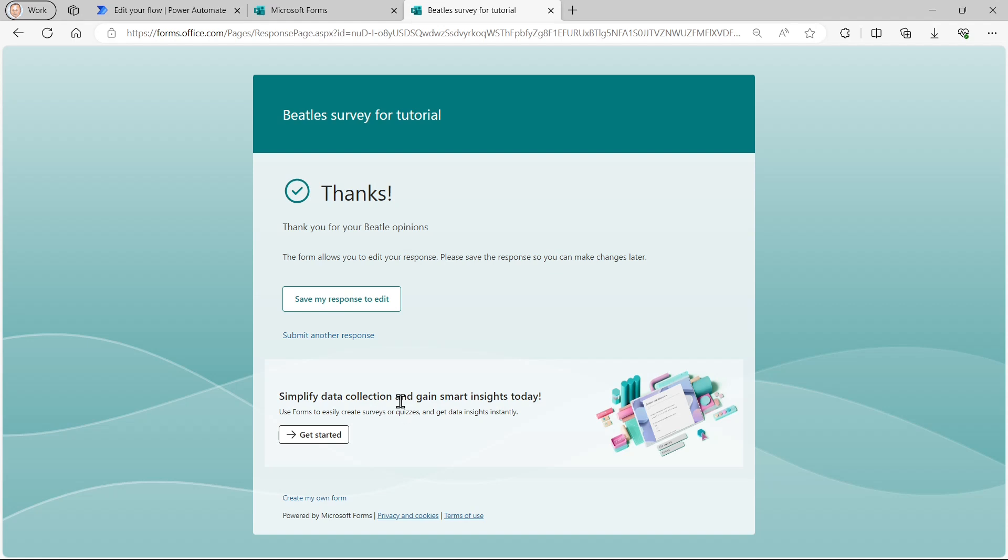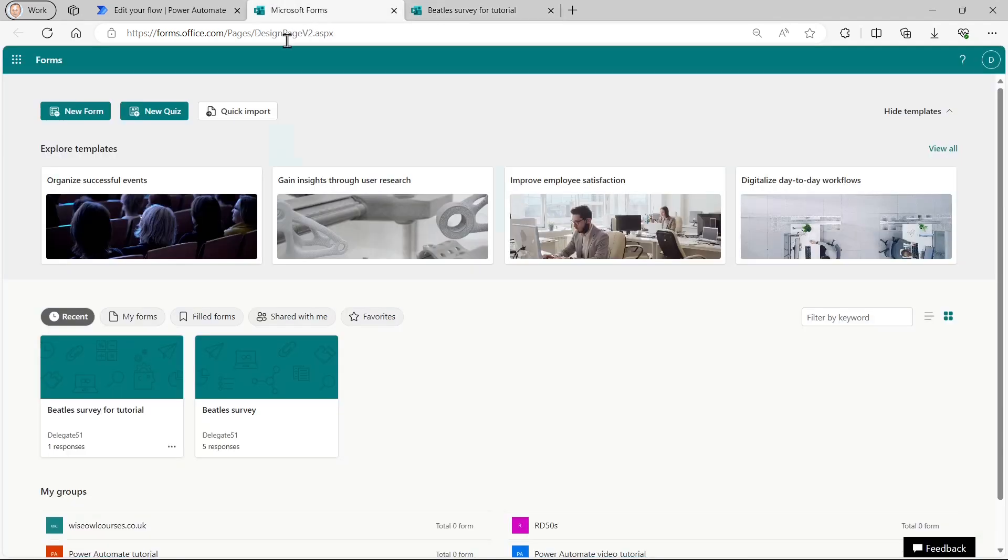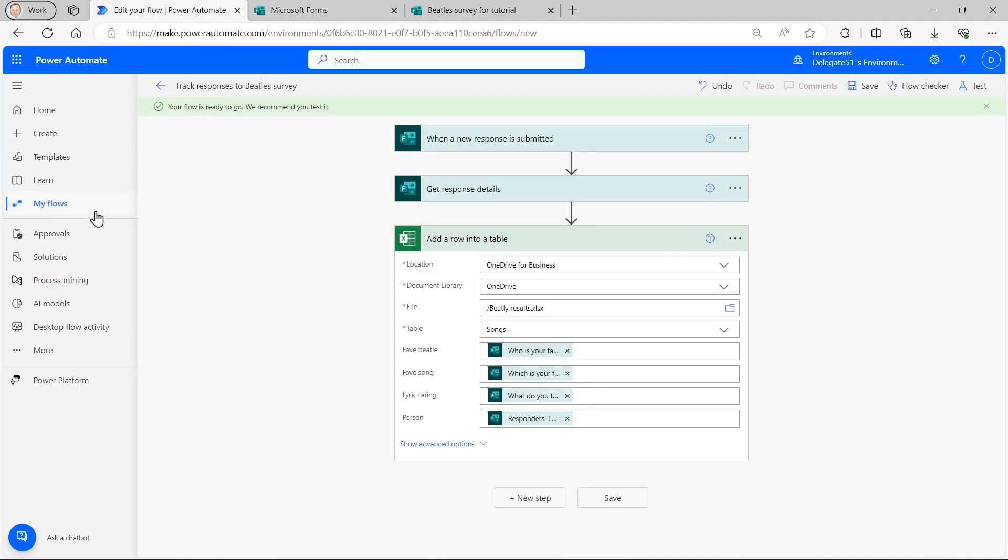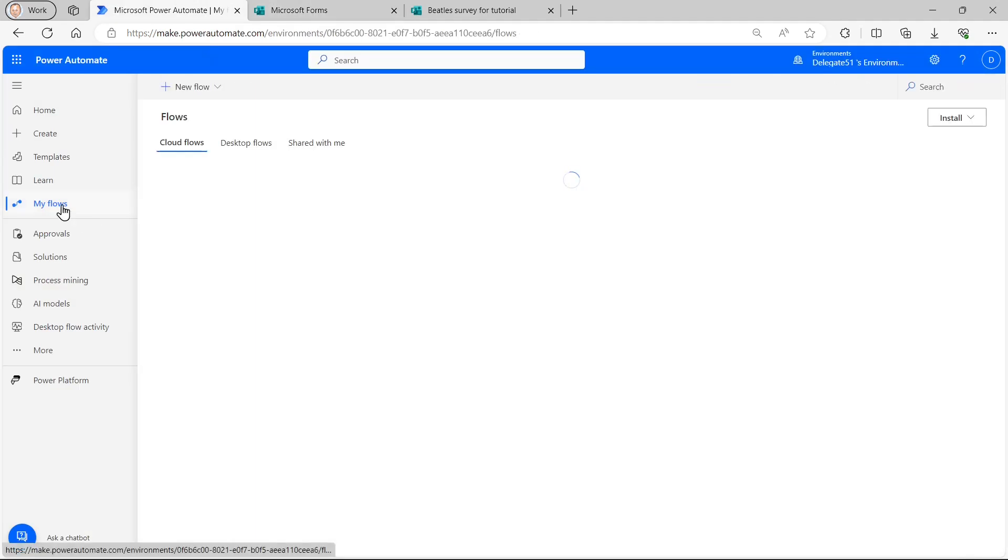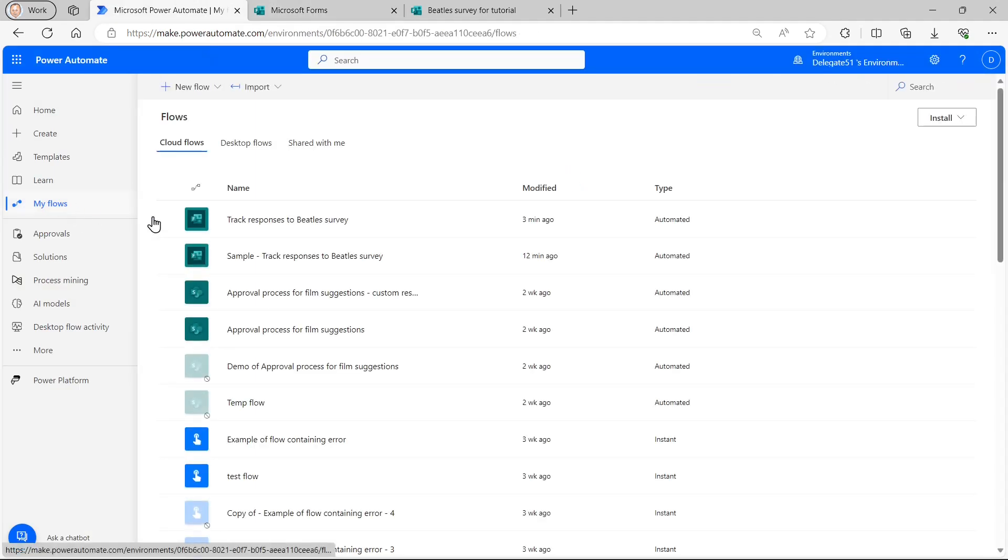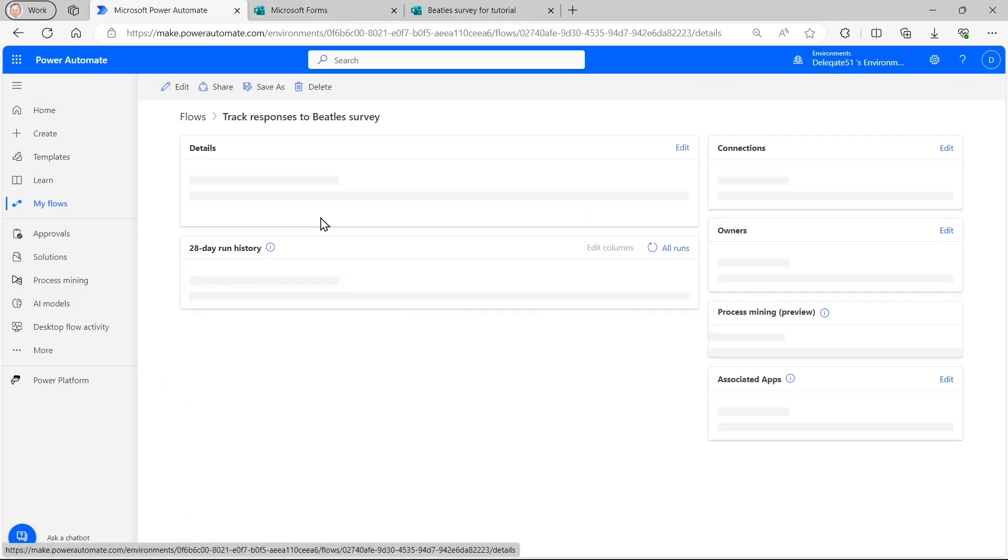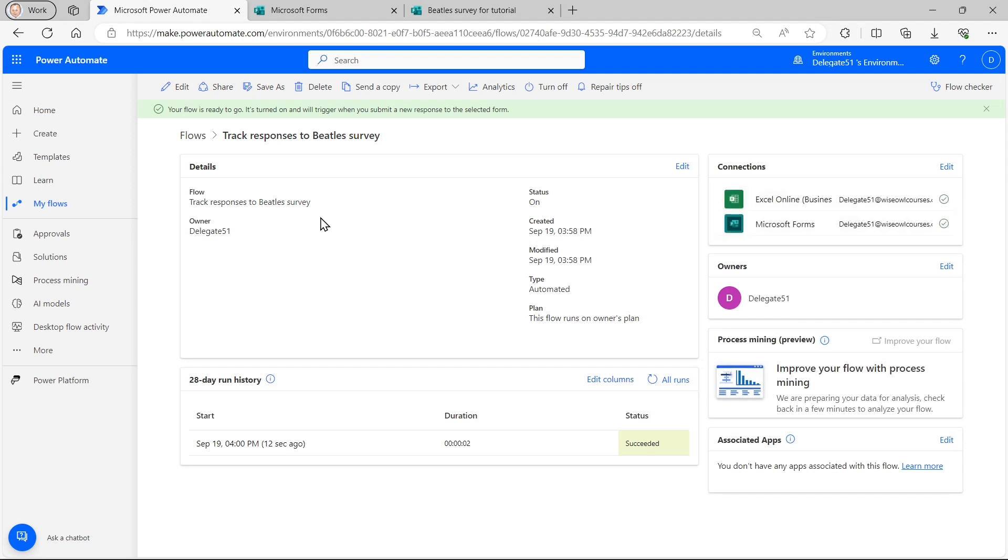So what I can now do is go back to my flows. If I go to my flow, you can see the run history down there. It did run 12 seconds ago. That's a very good sign.